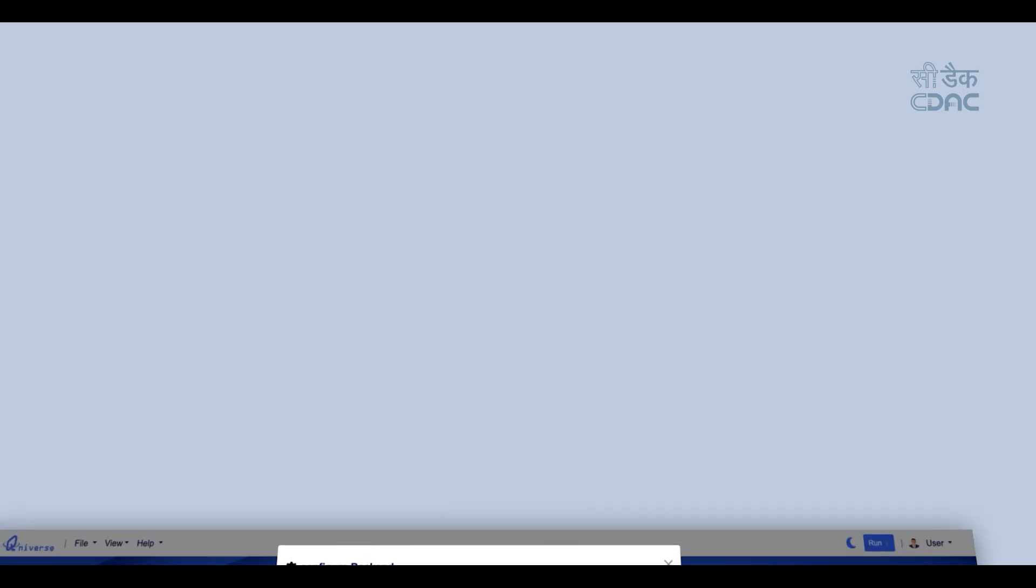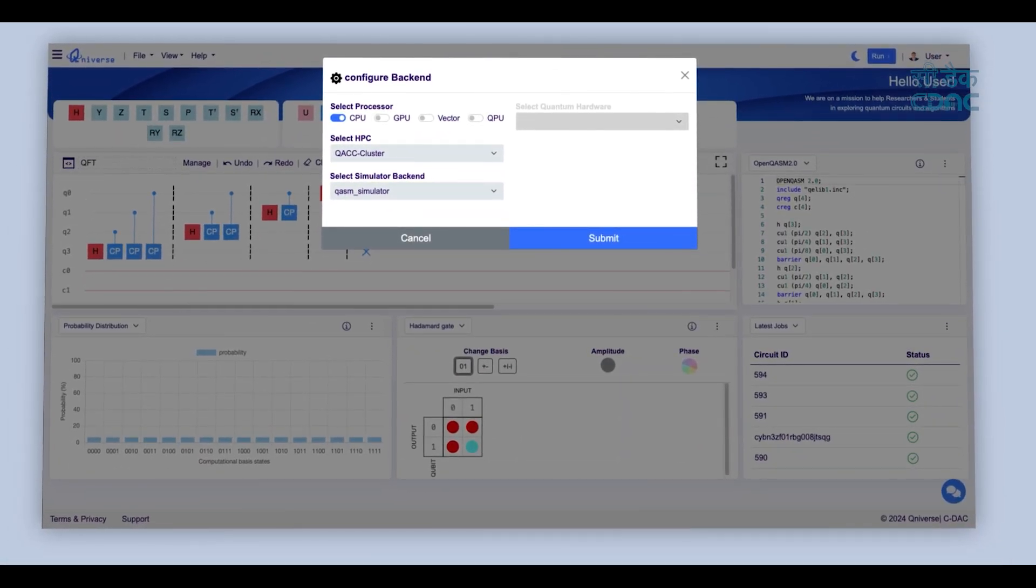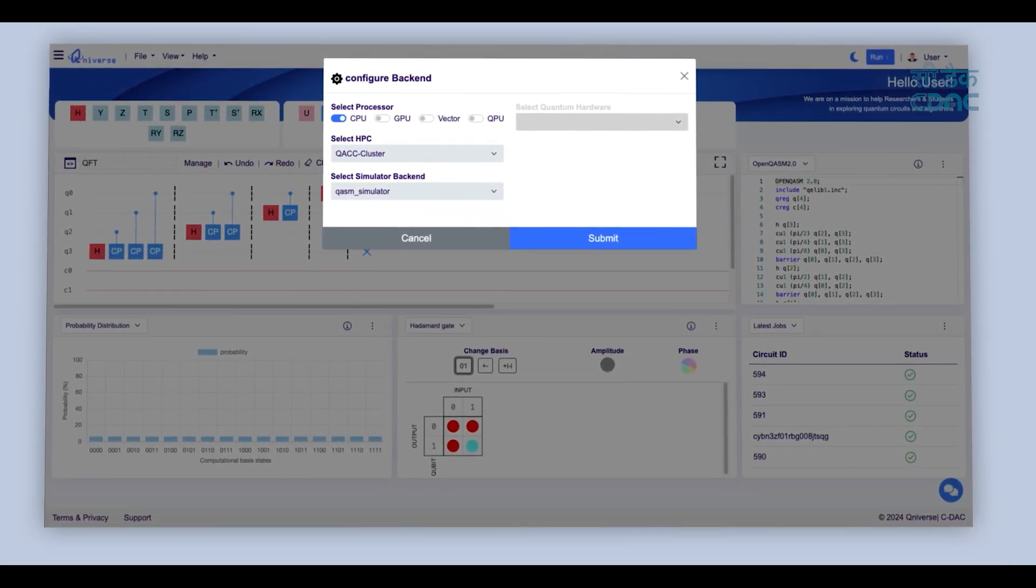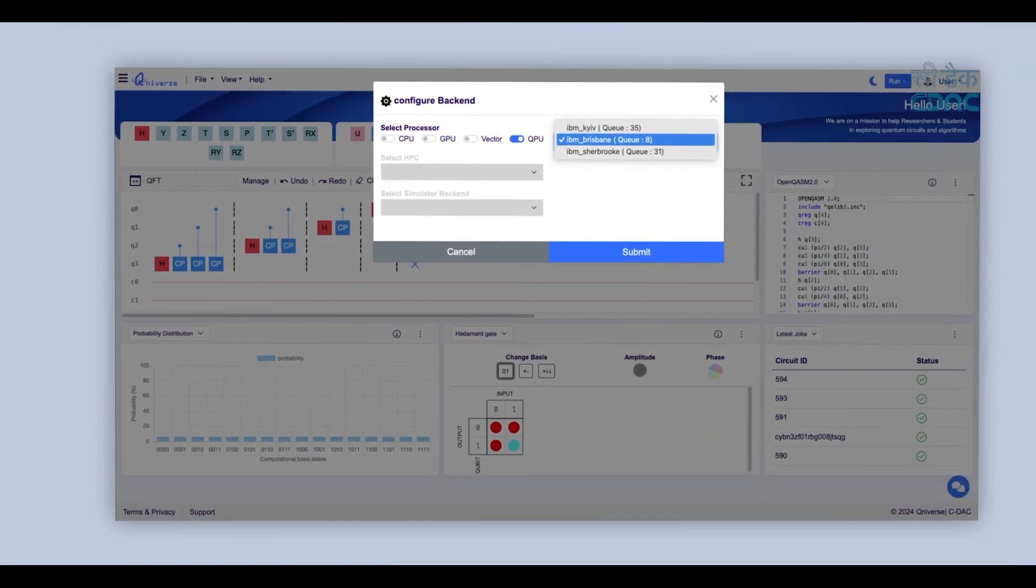Obtain simulation results by running your circuit on HPC or execute it on real quantum hardware.